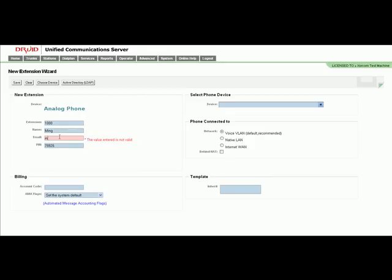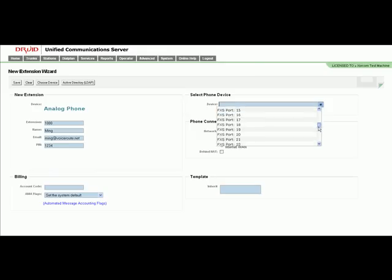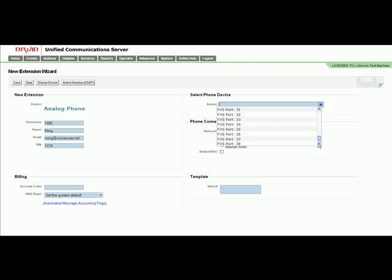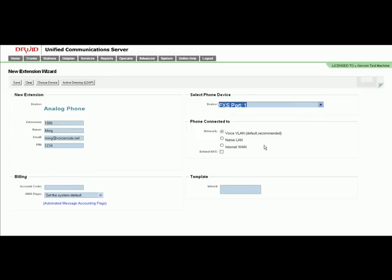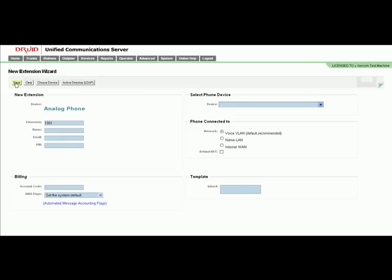We have something really cool in the device combo right here, where you can actually see all the available FXS ports that you can associate an extension with. Right now we have FXS port 1 and you save. Now extension 1000 is associated with FXS port 1.